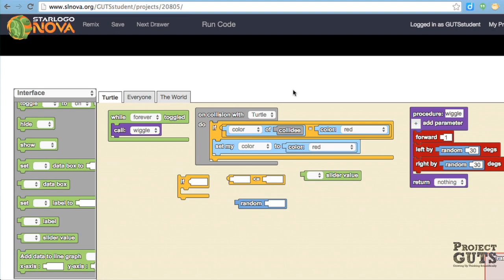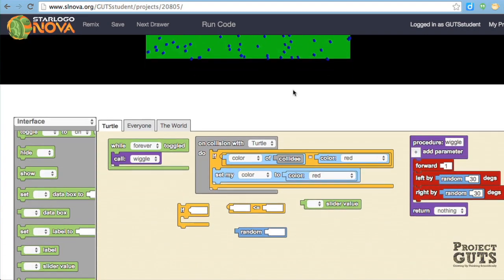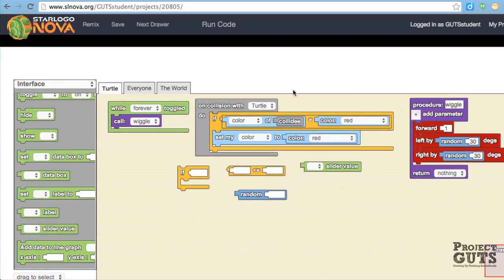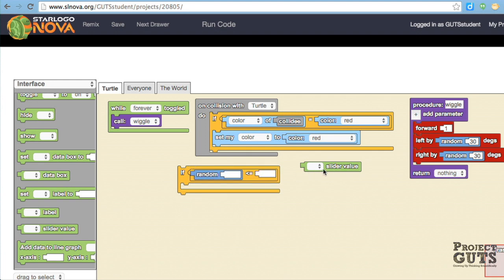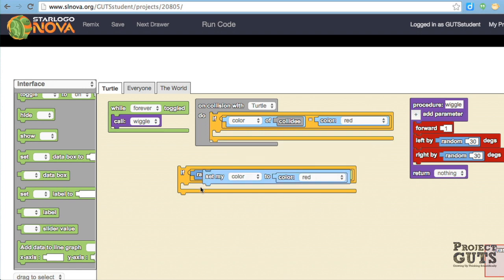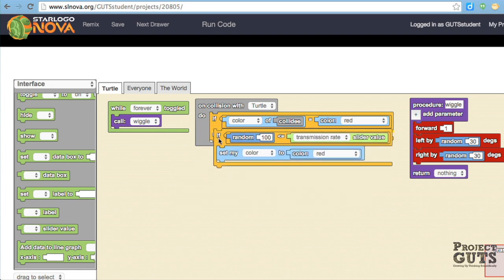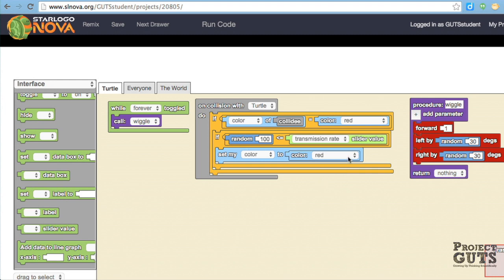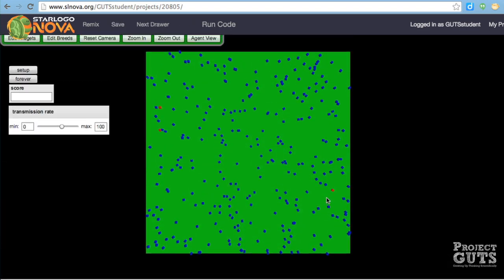However, we want to use the transmission slider that we made so that we can set the rate of transmission. So in this case, we're going to use another logic. And we're going to set up an equation here that will allow us to bring in the transmission slider. And since it's based on 100, we want random 100. And that is less than or equal to. And in this case, it's the transmission rate. And so not only do we want the turtle to check if the turtle that it bumps into is red, but we also want it to call that transmission slider so that we have a probability of it getting sick. We have in this case nested logic so that inside this if block, we have another if block. So then it will set the color red if it meets these two conditions.